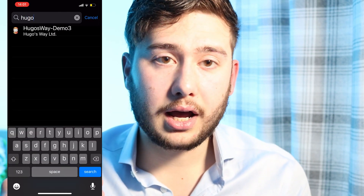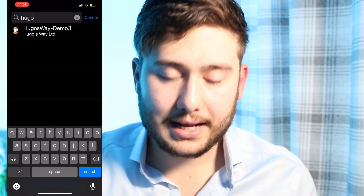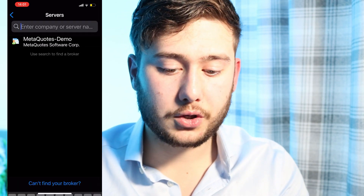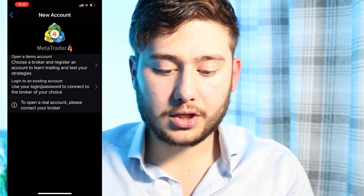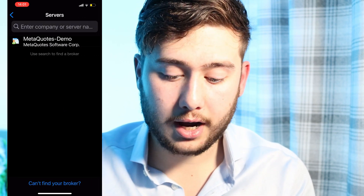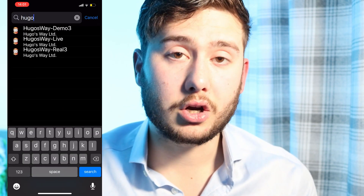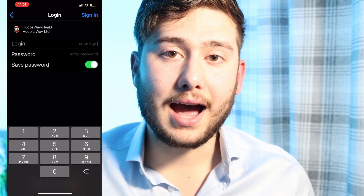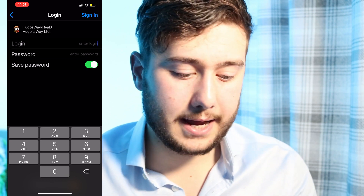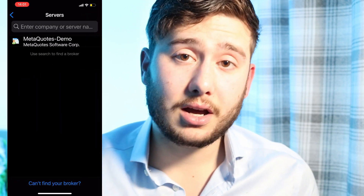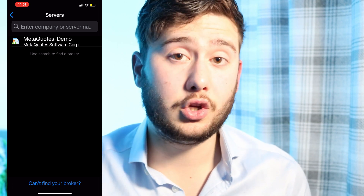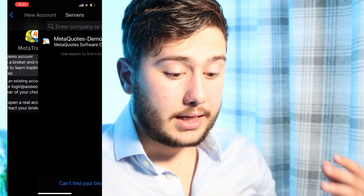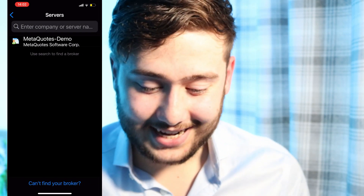When you open a live account or a demo account, it doesn't really matter — it'll be exactly the same. You'll go to 'log into an existing account' and just find your broker on there. So if I was looking for Hugo's Way as an example, I'd go to Hugo's Way and enter the login details sent to my email. If you want to make a live account, I do have some links in the description to Hugo's Way and XM — those are the two brokers I'm working with.